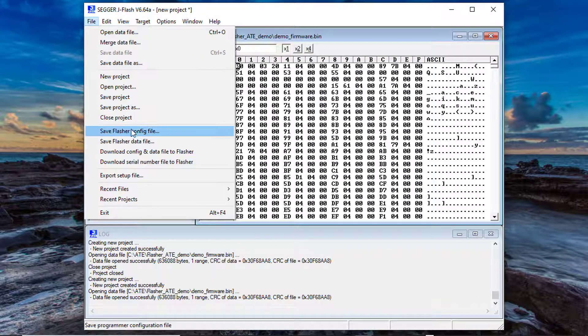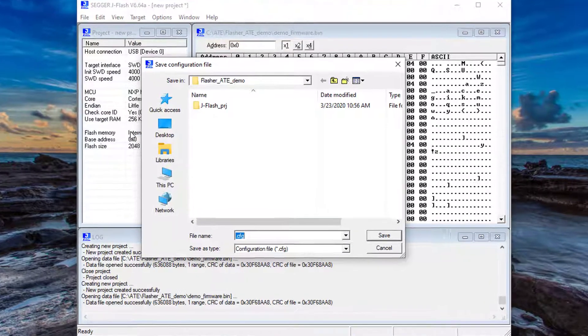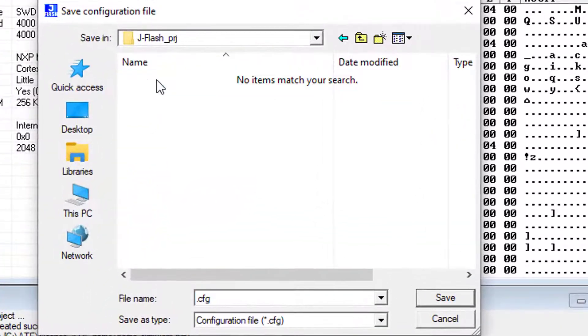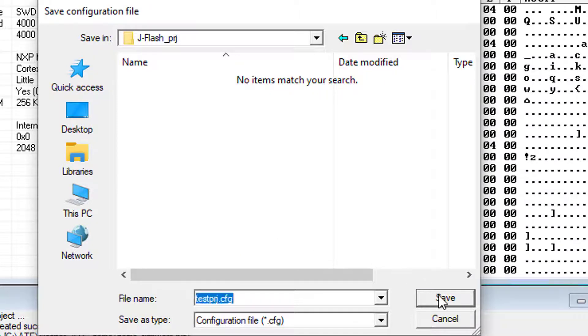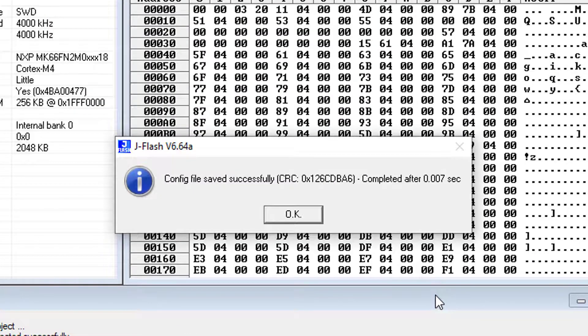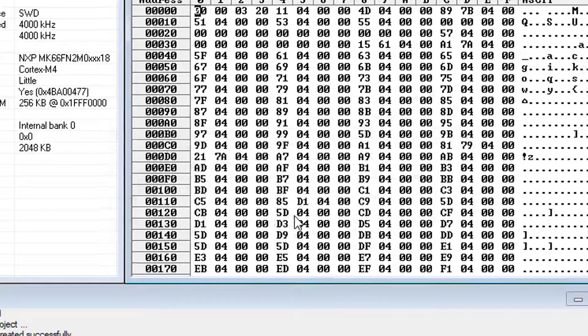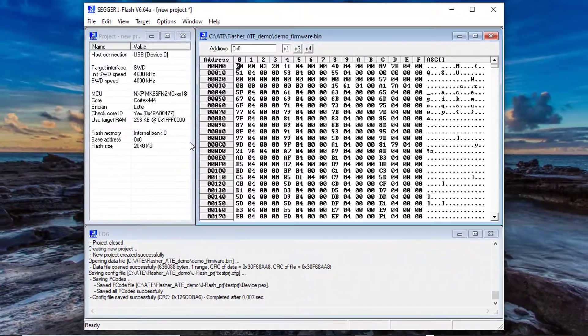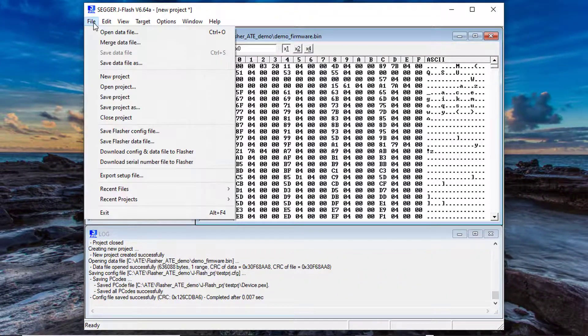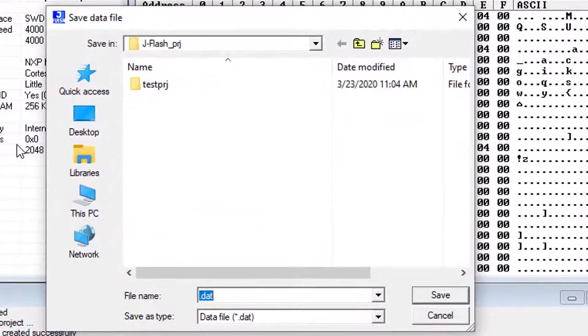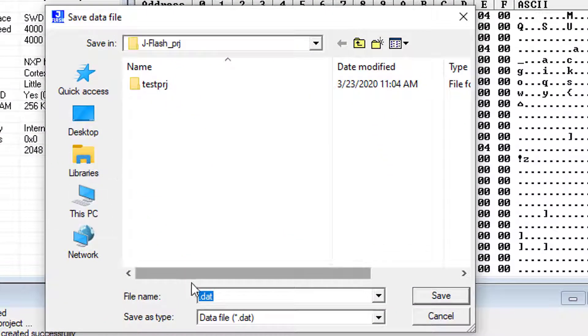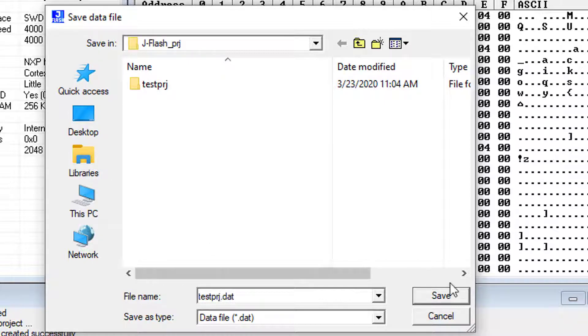Now it's time to generate the project files. Select File Save Flasher Config File to generate and save the project configuration file. Select File Save Flasher Data File to generate and save the project data file.